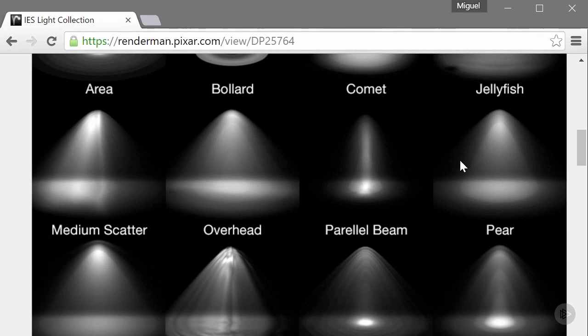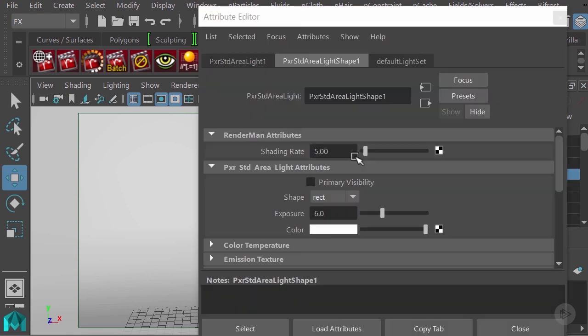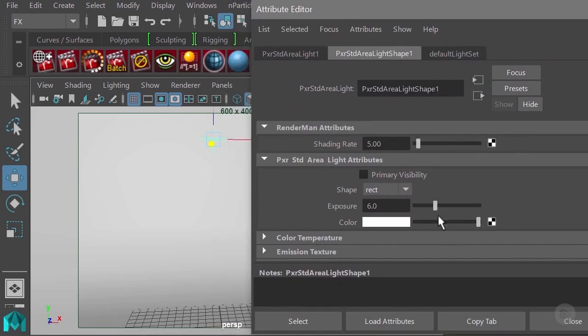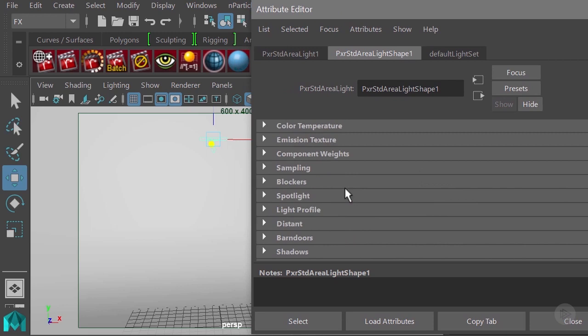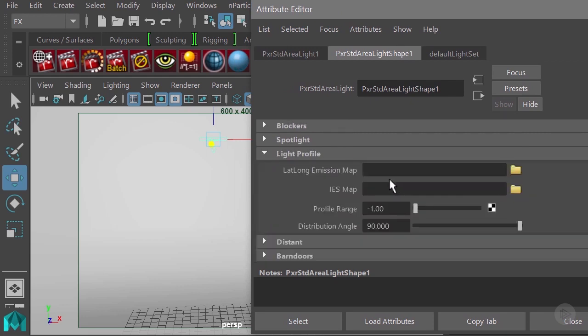I have this light here and I'll open my attribute editor. You have a tab which is your light profile tab with a couple of options. Where you want to plug in your IES profile is here on your IES map.